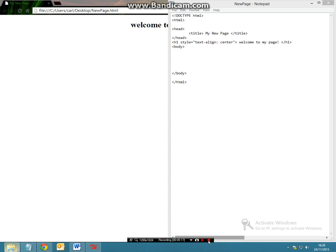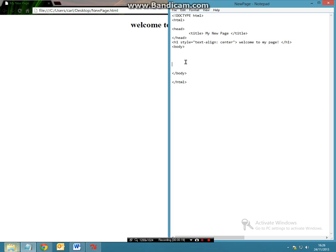So what we're going to be doing now is we're going to go to our text editor and we're going to make a tag called table row which is the tag tr. Now underneath this we're going to make another tag which is called td which is where your table data will be.